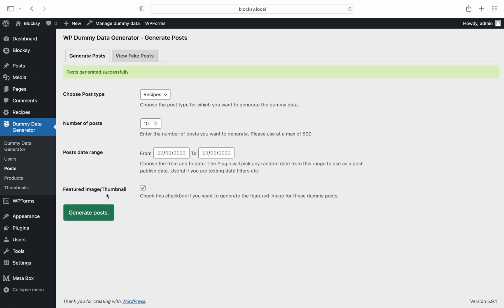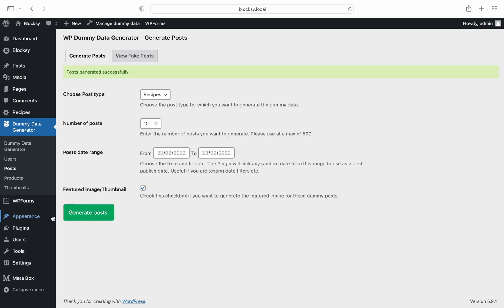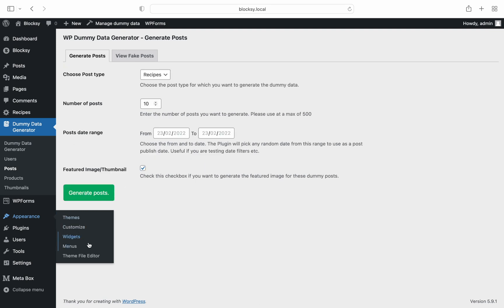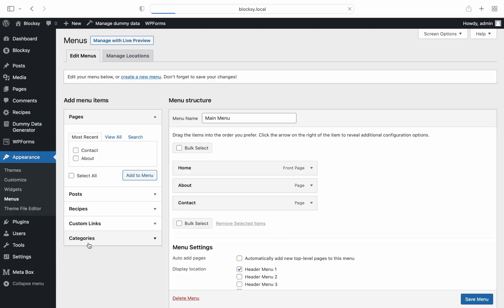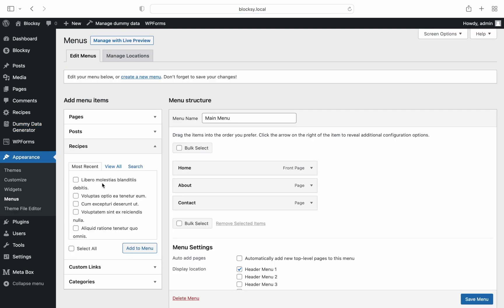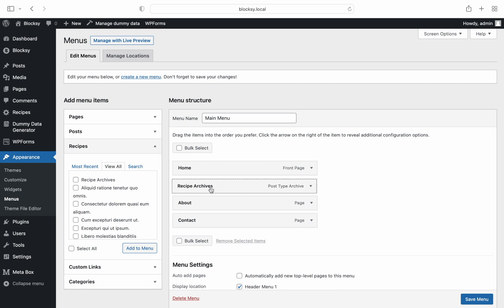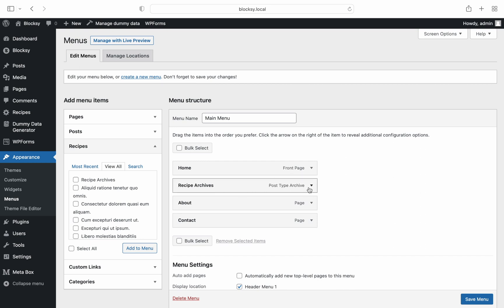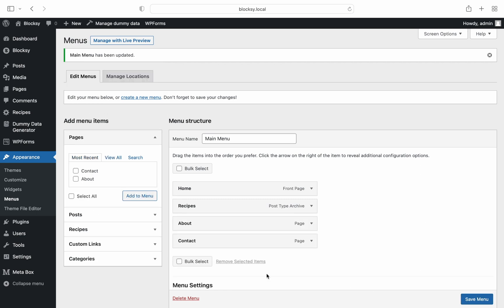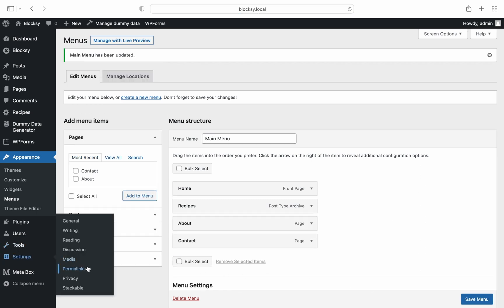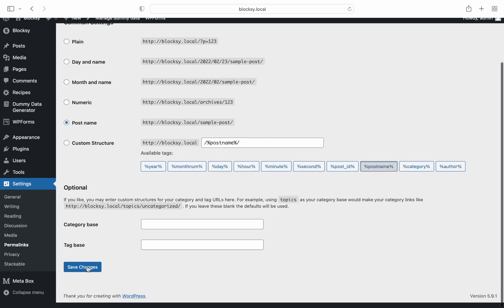Then, we will need to add the archive page to our menu for easier navigation. And of course, don't forget to update your permalinks.